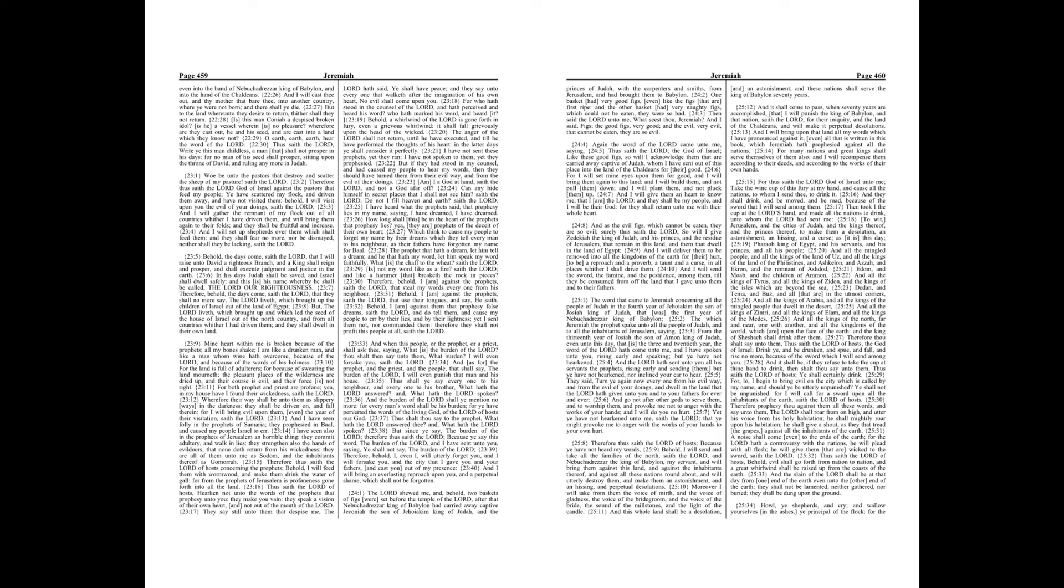Chapter 23. Woe be unto the pastors that destroy and scatter the sheep of my pasture, saith the Lord. Therefore thus saith the Lord God of Israel against the pastors that feed my people, ye have scattered my flock, and driven them away, and have not visited them. Behold, I will visit upon you the evil of your doings, saith the Lord.